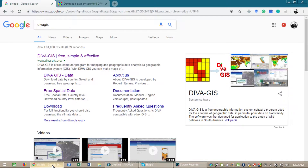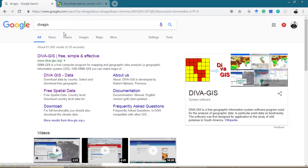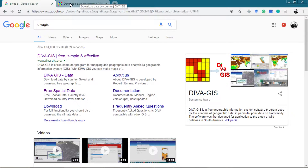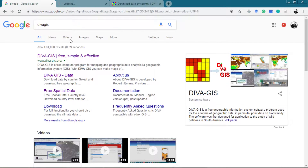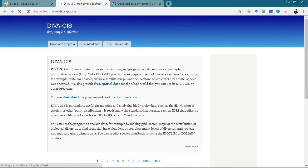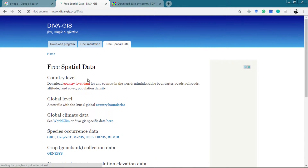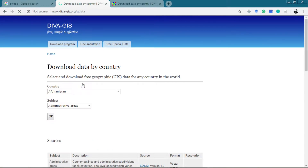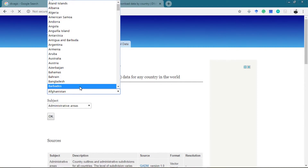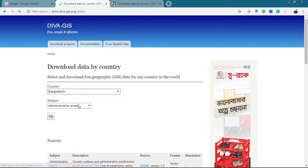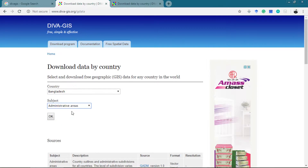First, you should download your country shapefile from diva-gis, which is the most popular site for GIS data. The link is given in the description below. Extract the file to your desired location. First select the country, then the administrative areas, and then download the spatial data.